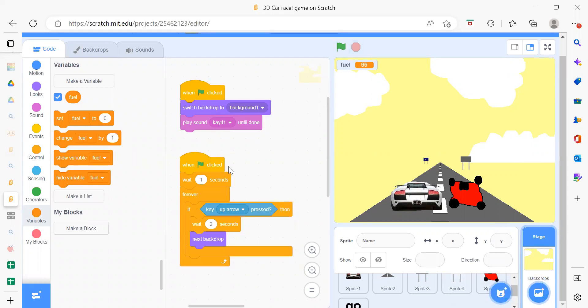In this way you can create your own 3D car racing game. Thank you so much for watching this video — please like, share, and subscribe to our channel Code for Kids, and press the bell icon for the latest updates. Thank you so much, bye bye!